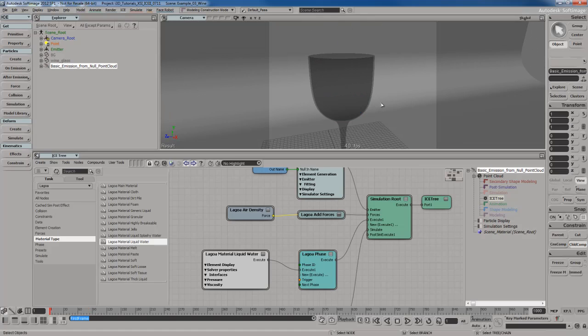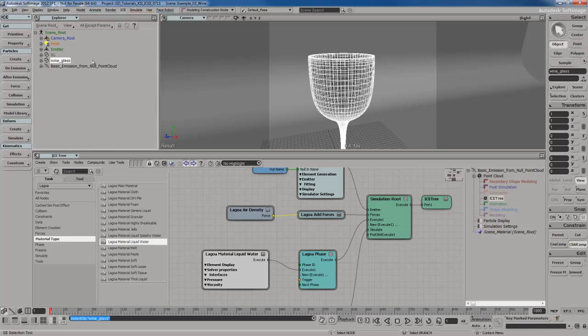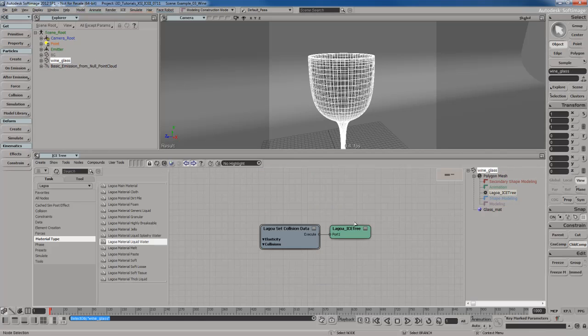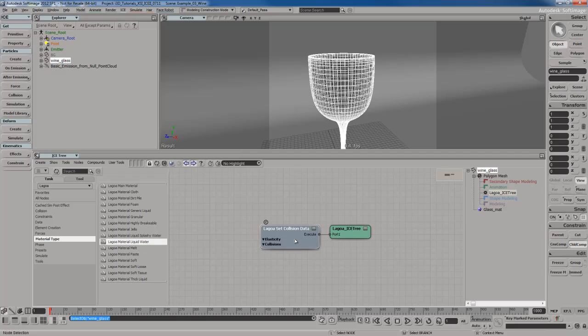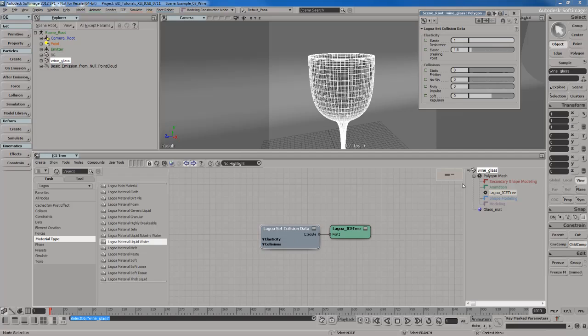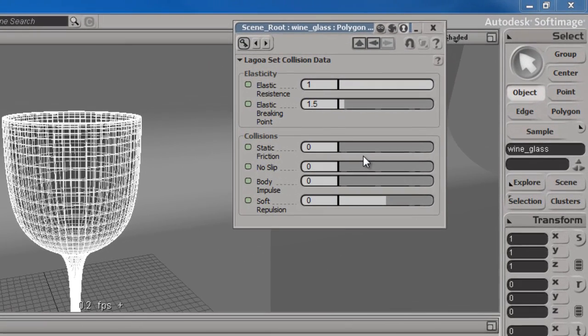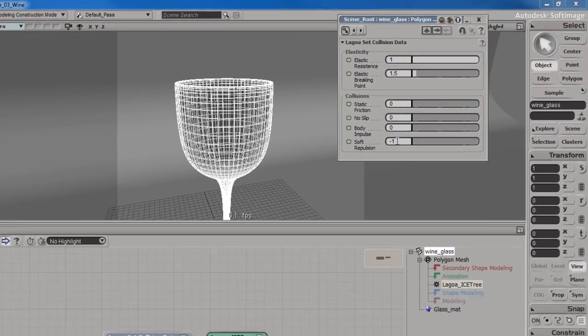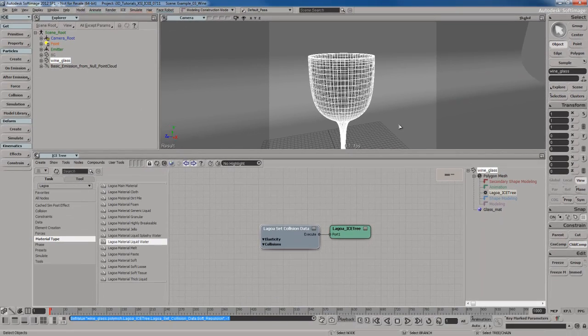But another thing that I'm going to do is I'm going to take the wine glass. So I'll select in the Explorer. I'm going to go to its ice tree. Remember that collision objects should always have a set collision data compound on them. I will go with set collision data. I'm going to come in here and I'm going to go ahead and activate the soft repulsion. I'm going to set it to negative one.